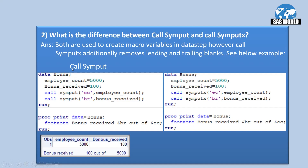In the first screenshot, the example is for CALL SYMPUT. We are creating a dataset called bonus with two variables: employee_count assigned value 5000, and bonus_received assigned value 100. Then we are creating two macro variables EC and VR using the CALL SYMPUT routine. When we run this, it will create the bonus dataset as well as the two macro variables EC and VR.